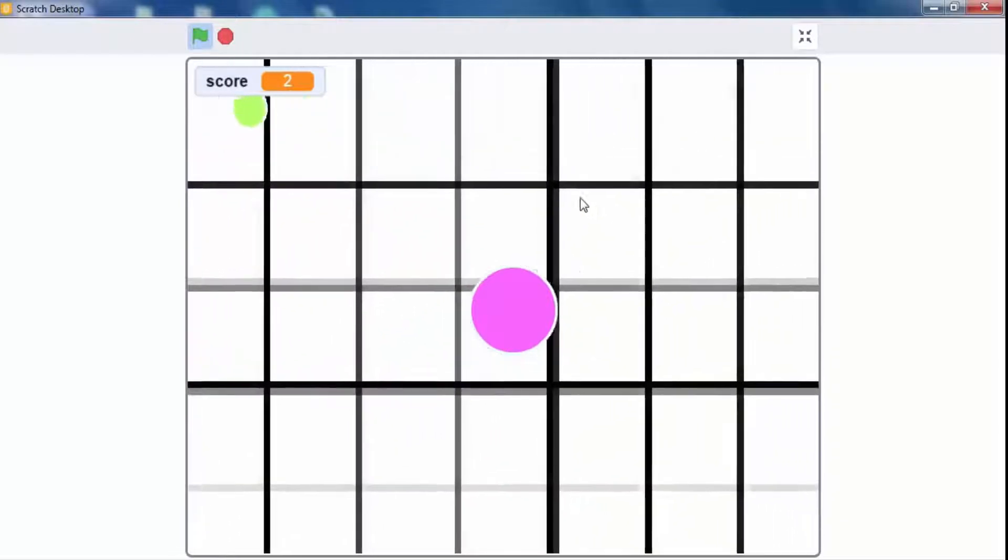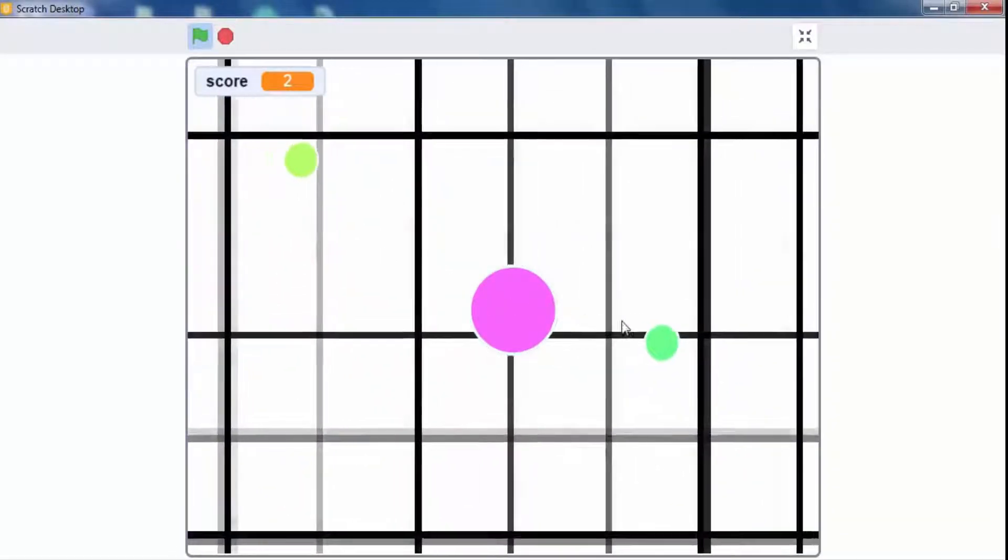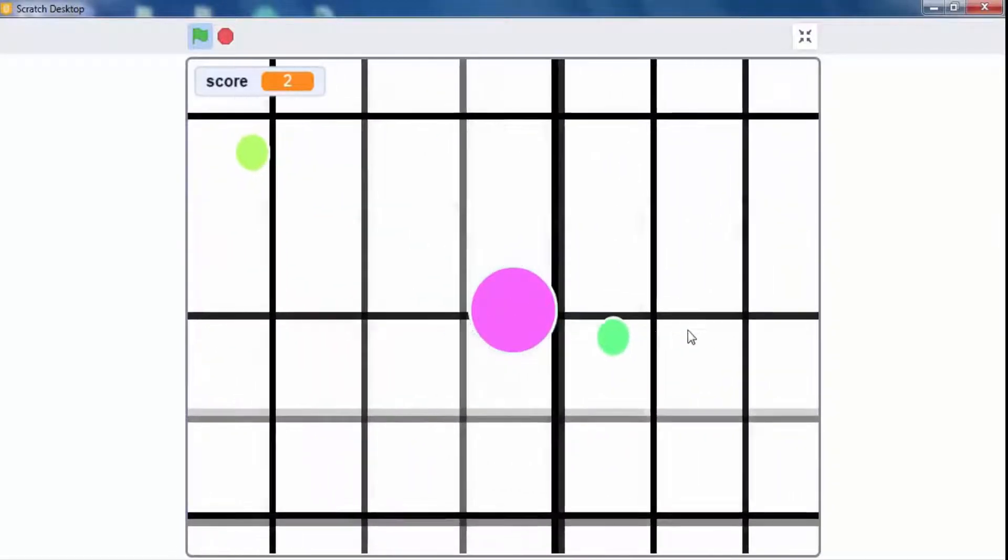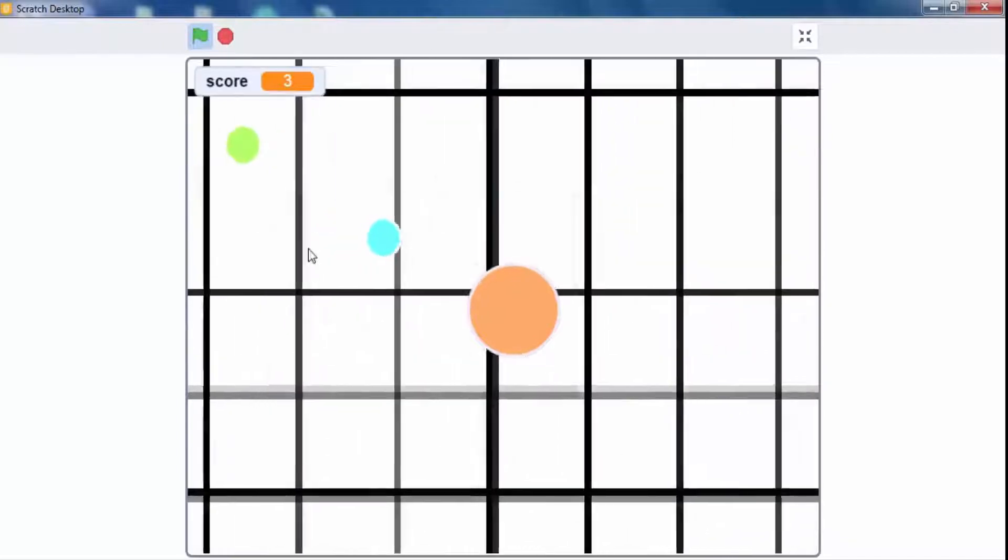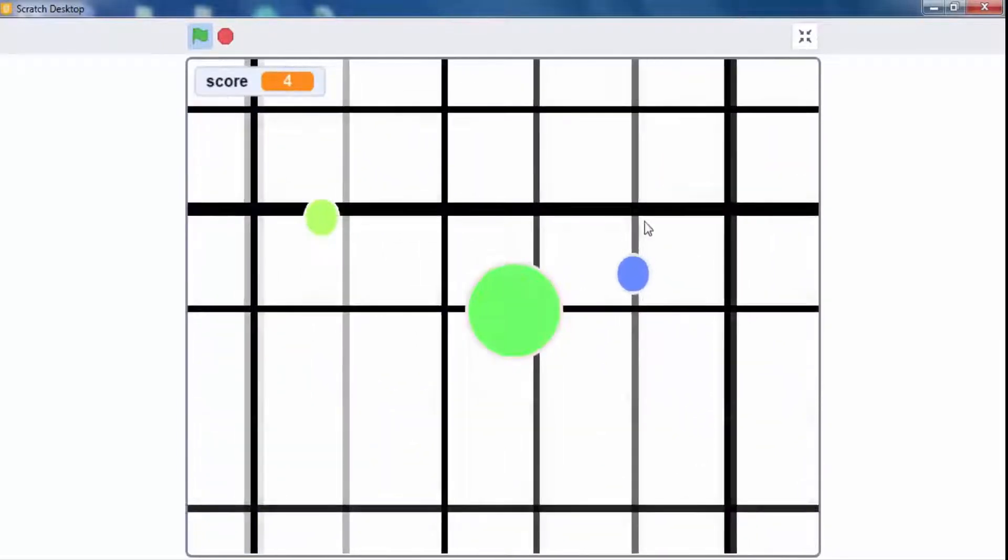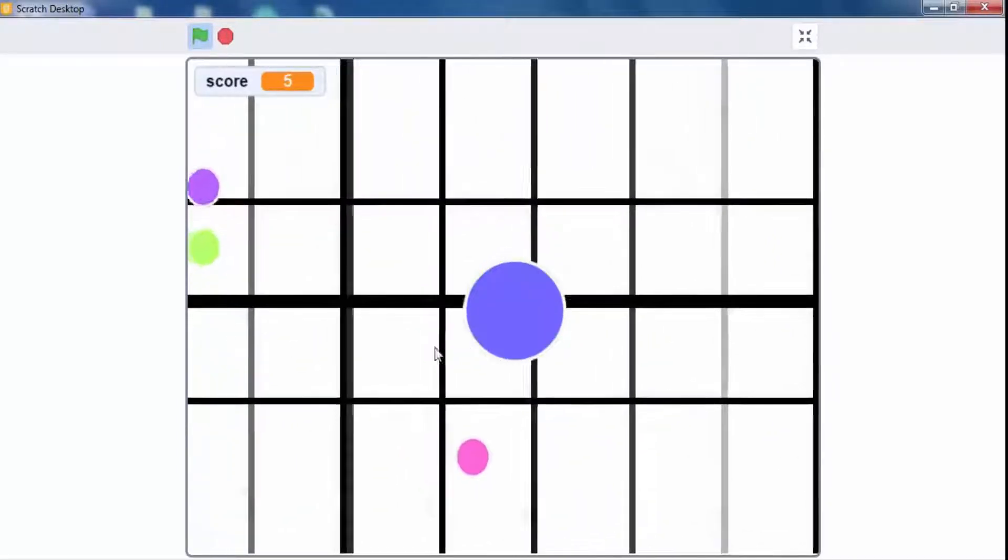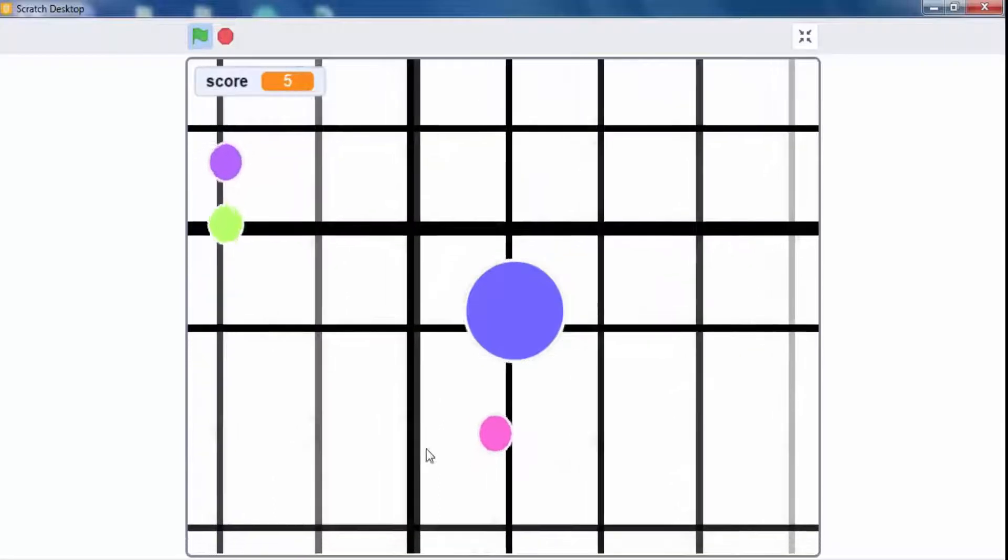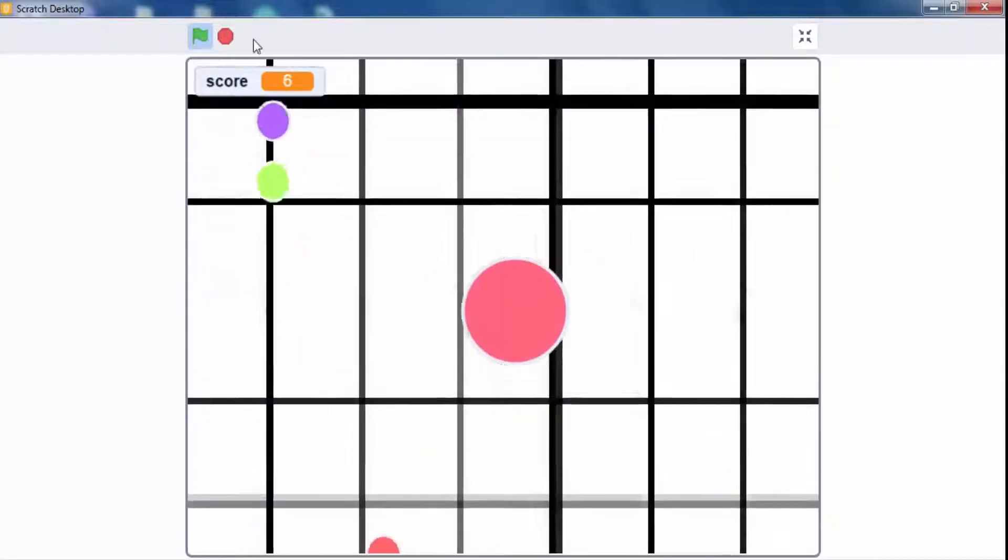The size of a ball is increased by 1. Depending on the mouse pointer direction ball is moving. Let's start to create such amazing game using scratch desktop application.